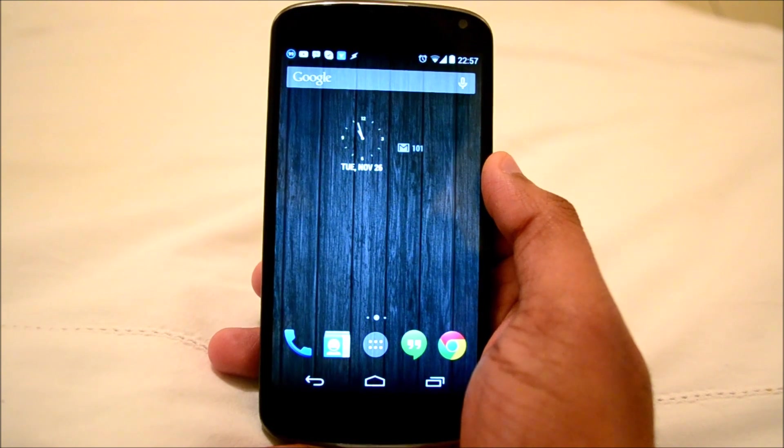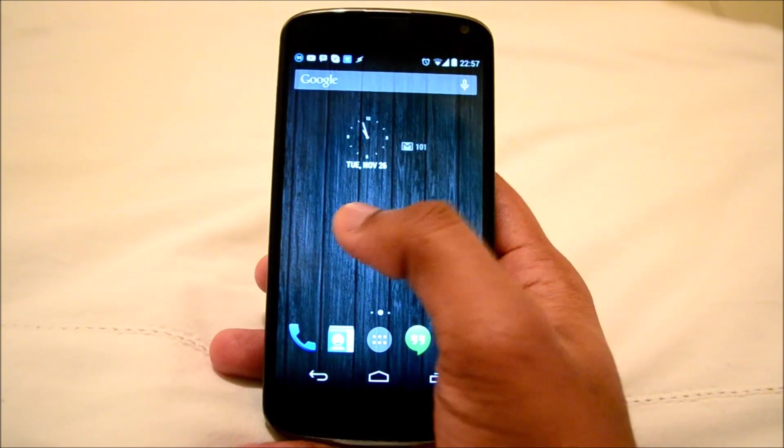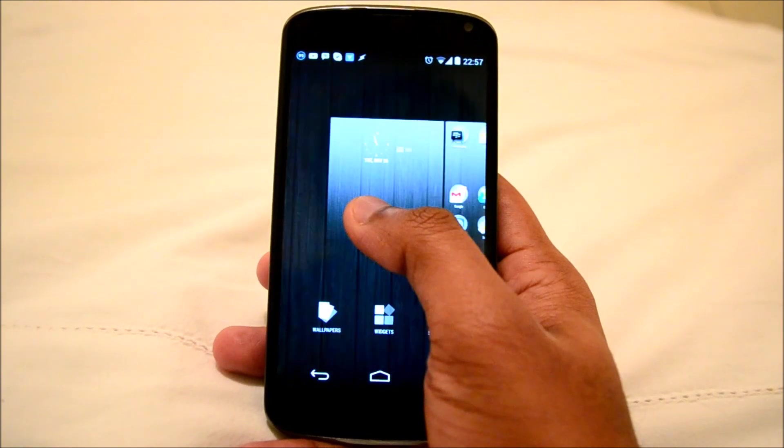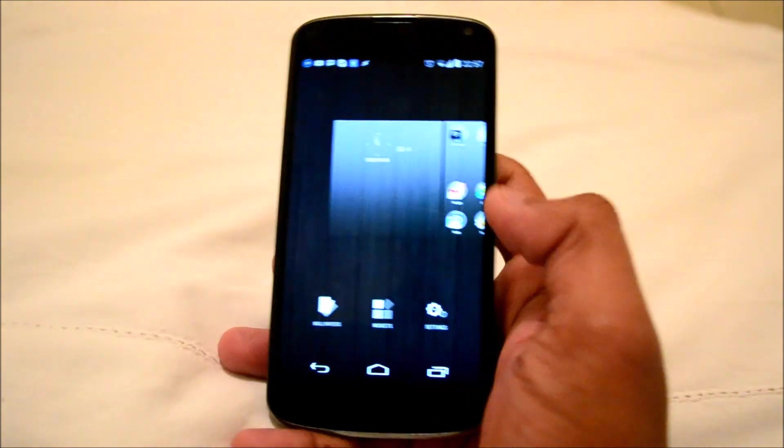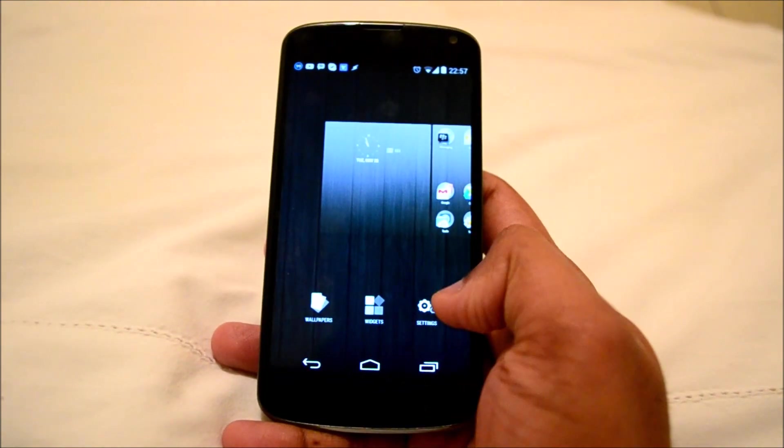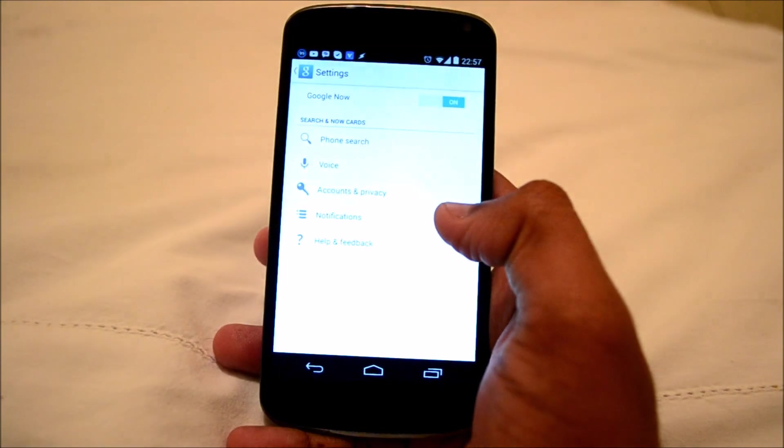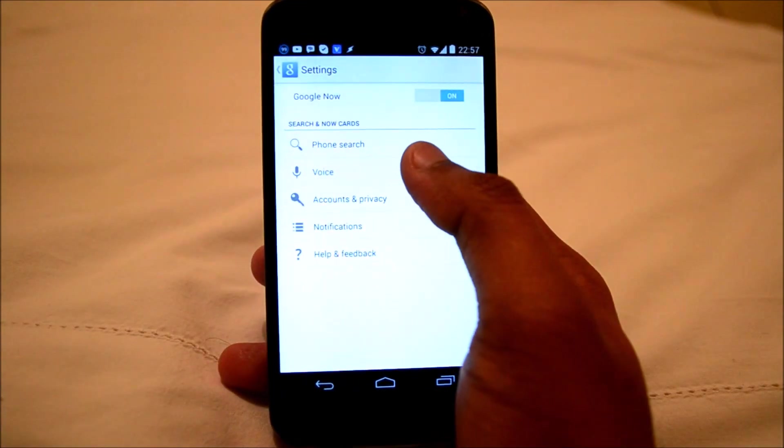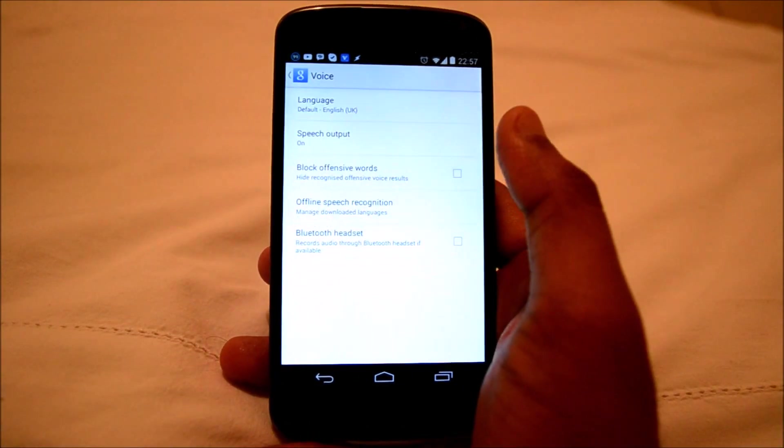So in order to enable this feature, you need to tap and hold on the home screen. Then go to settings. You have the voice option.